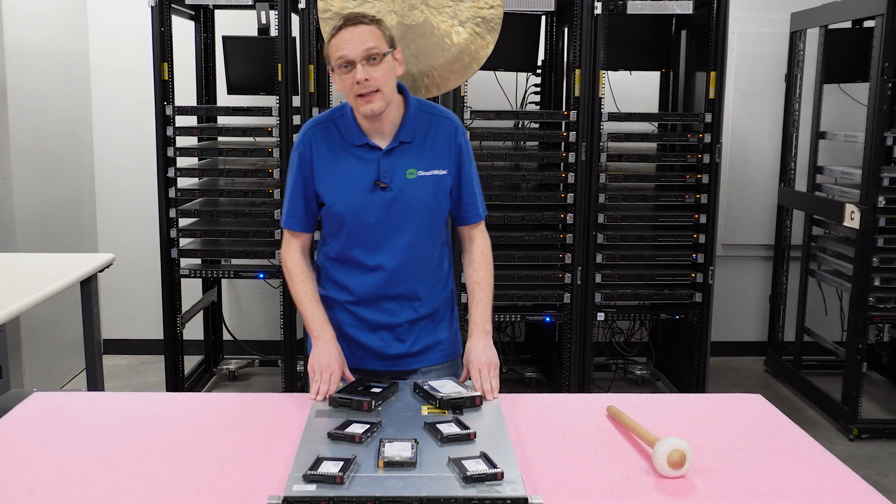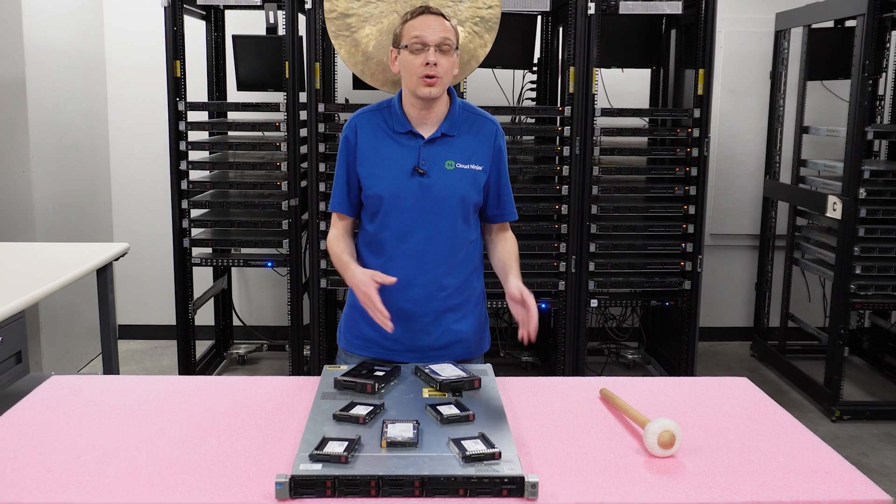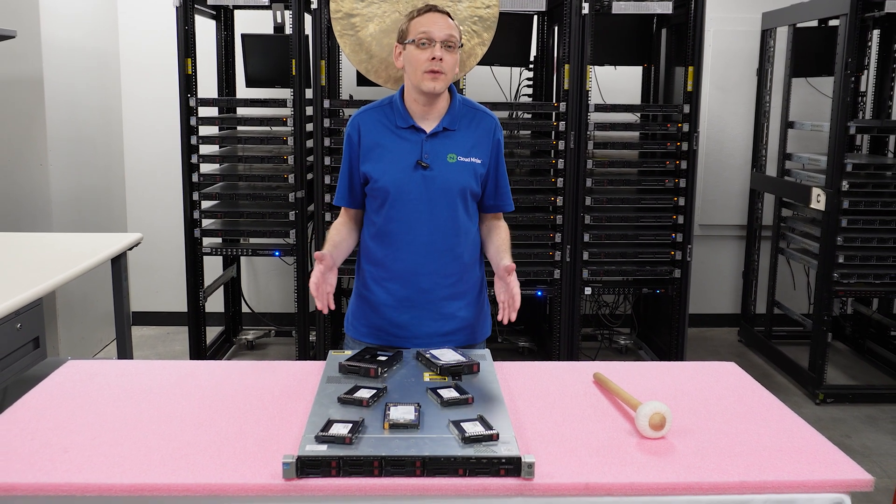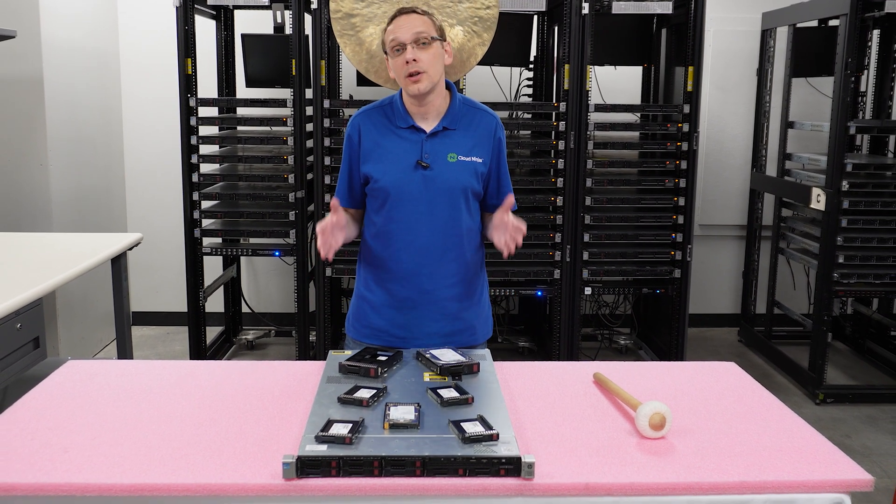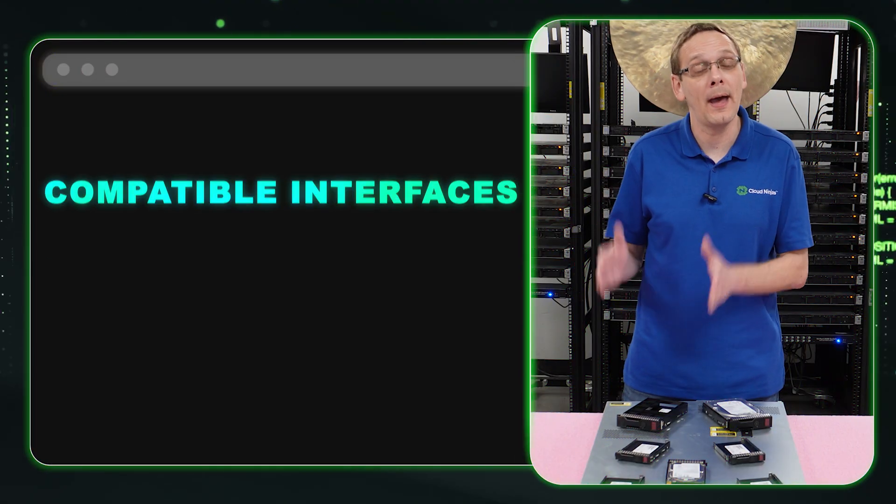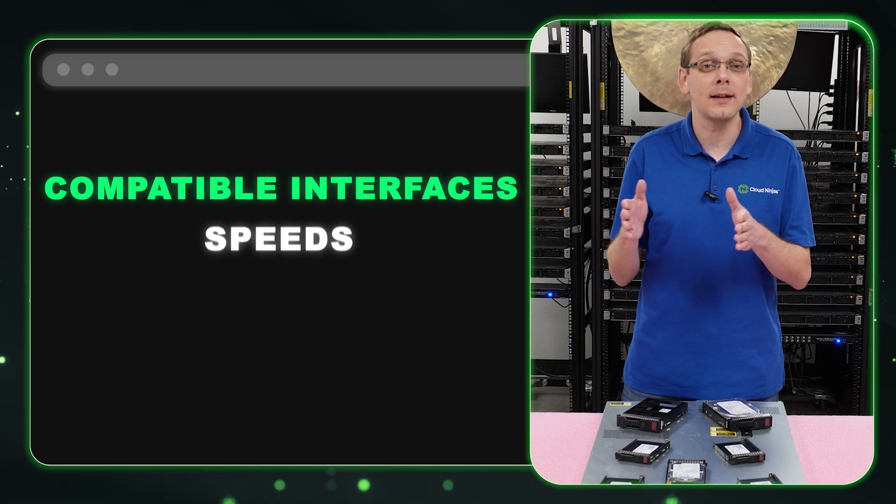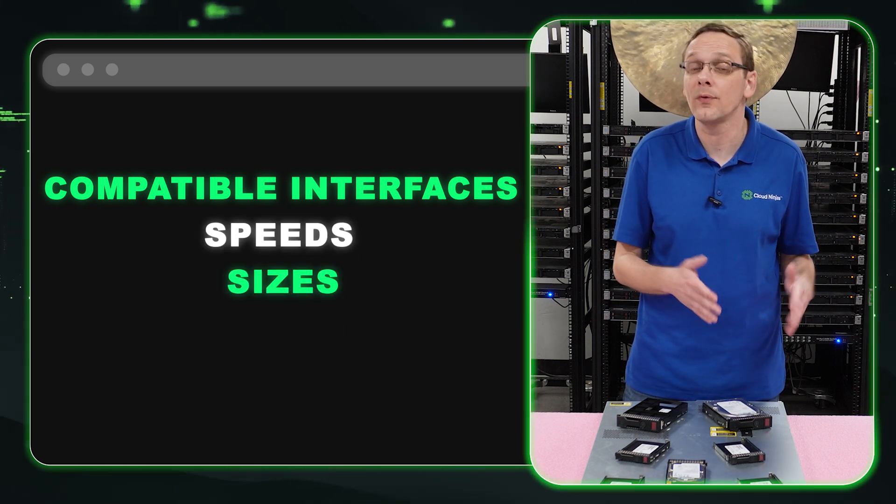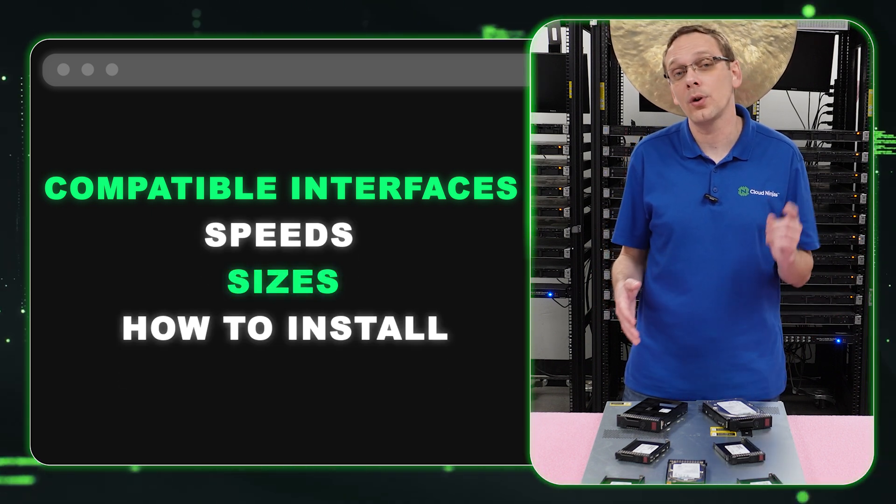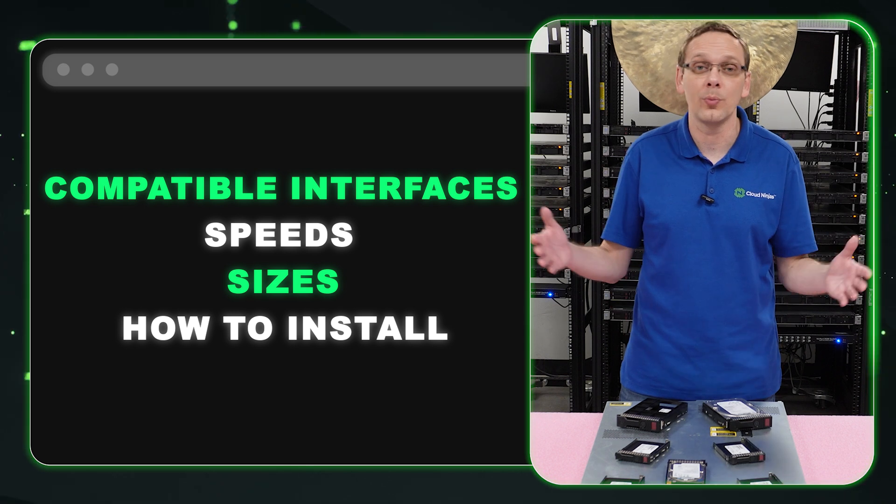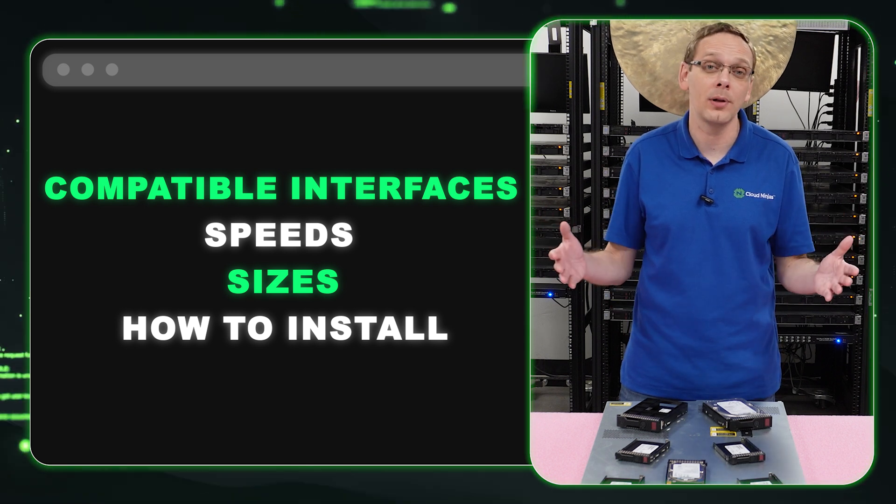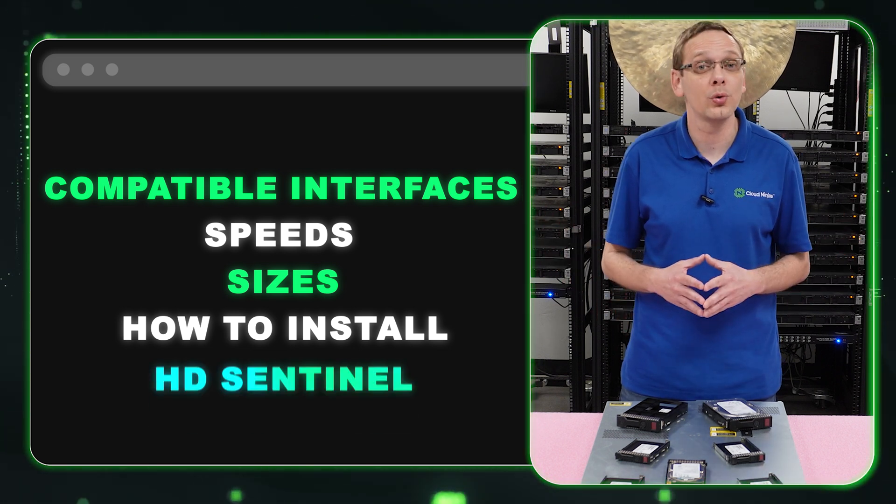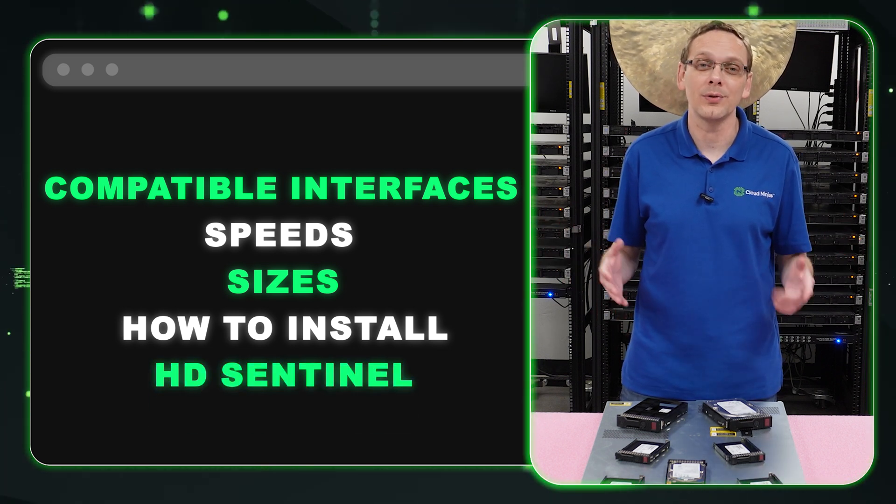This video will be specifically dedicated to drives, both hard drives and solid state drives. We're going to cover the different types of compatible interfaces, the max speeds and max sizes for those different types. Then we're going to show you how to actually install them, which is super easy because they're hot plug. And at the end, we're going to show you a cool tool we like called HD Sentinel.